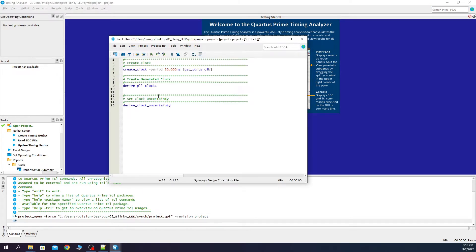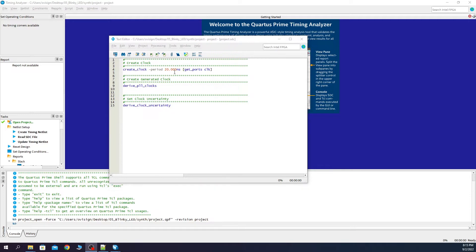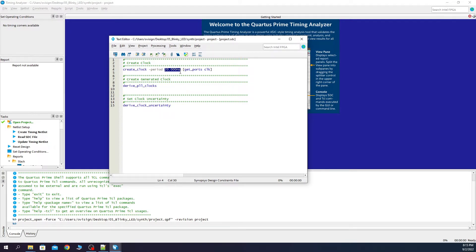Now you need to paste this code. This name over here is the same name our clock port has in our design. Another important thing about the structure of the SDC is the period of the clock. My FPGA has a clock frequency of 50 megahertz so I need to declare here 20 nanoseconds. This may vary if your board has another clock period.